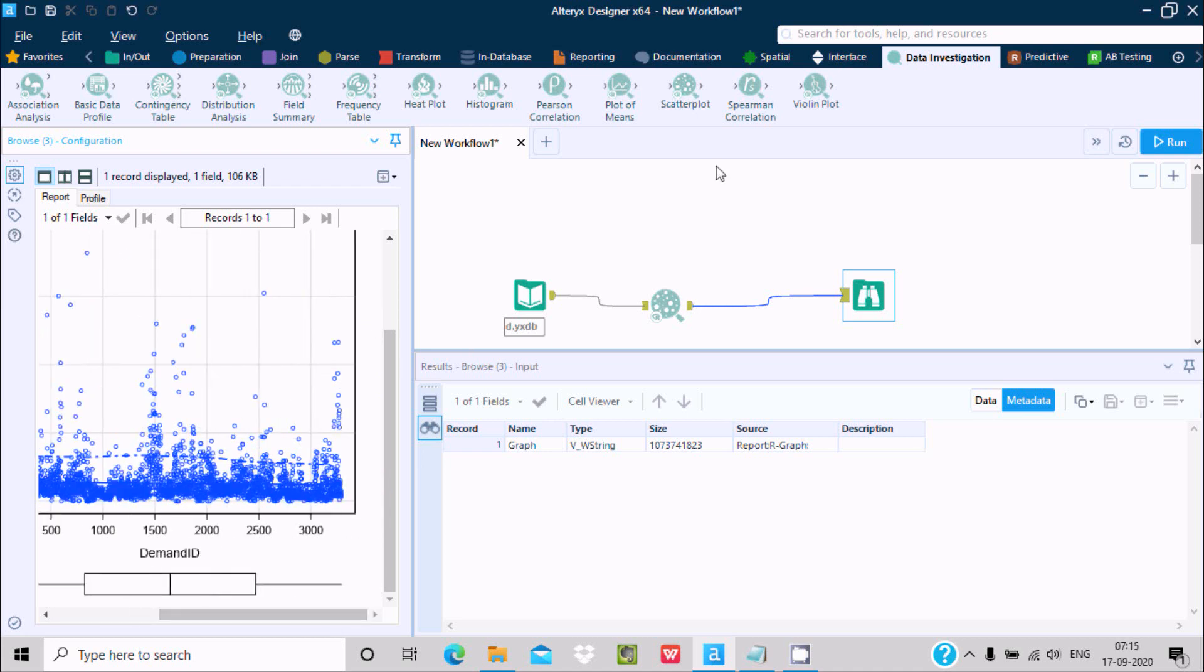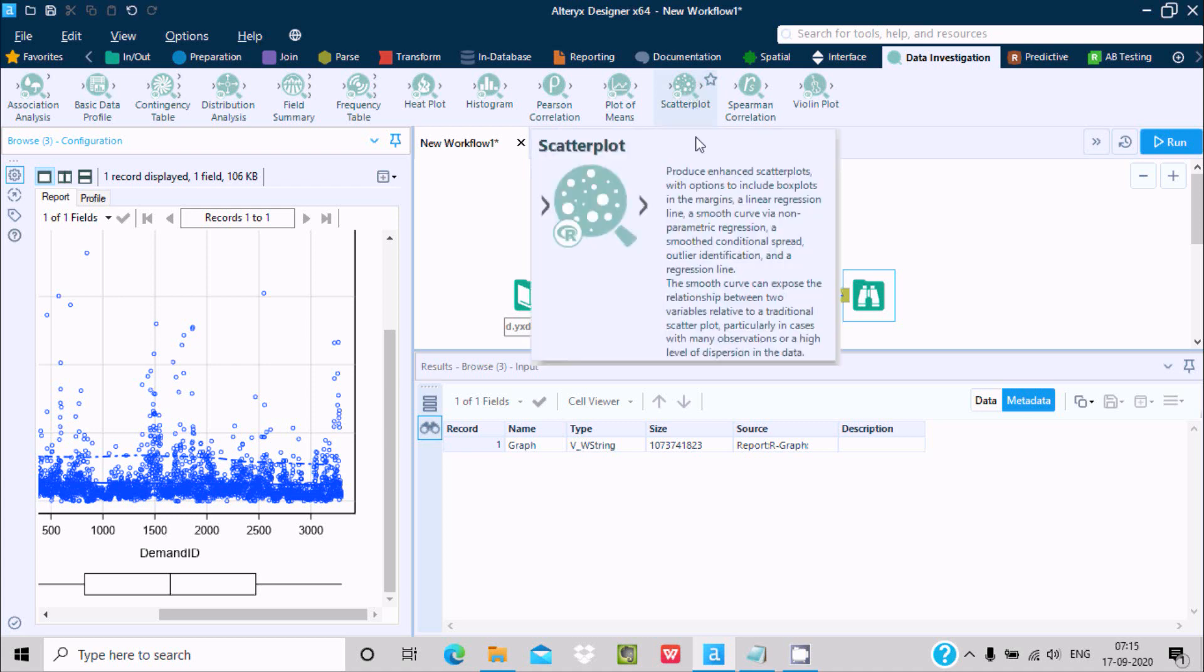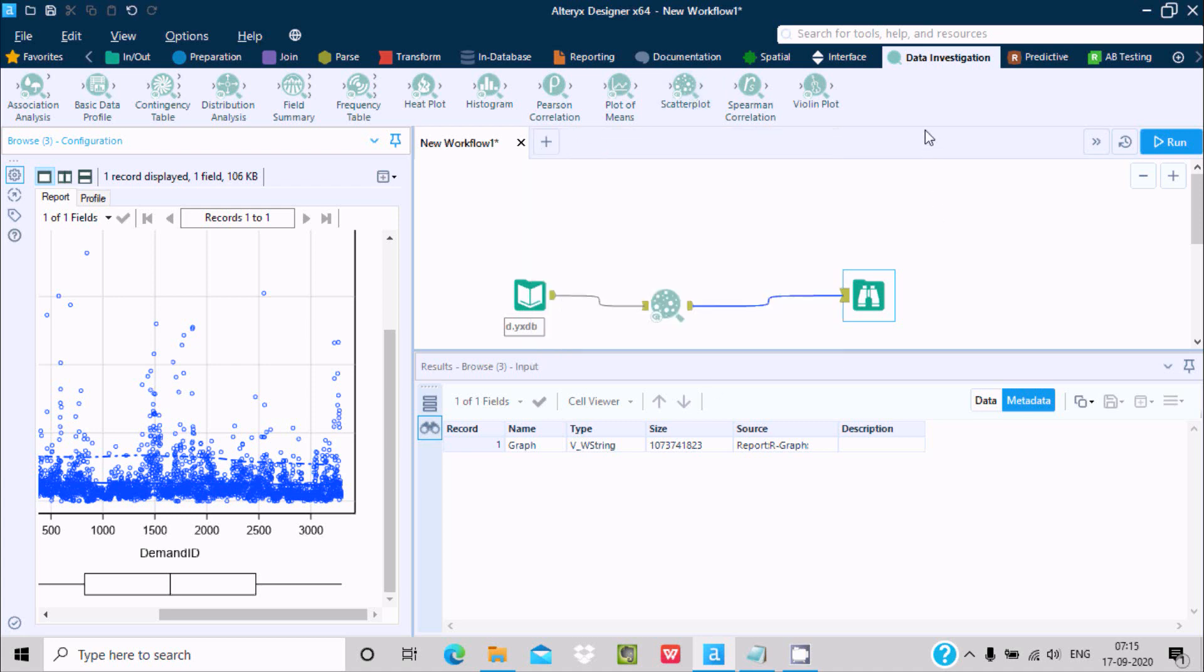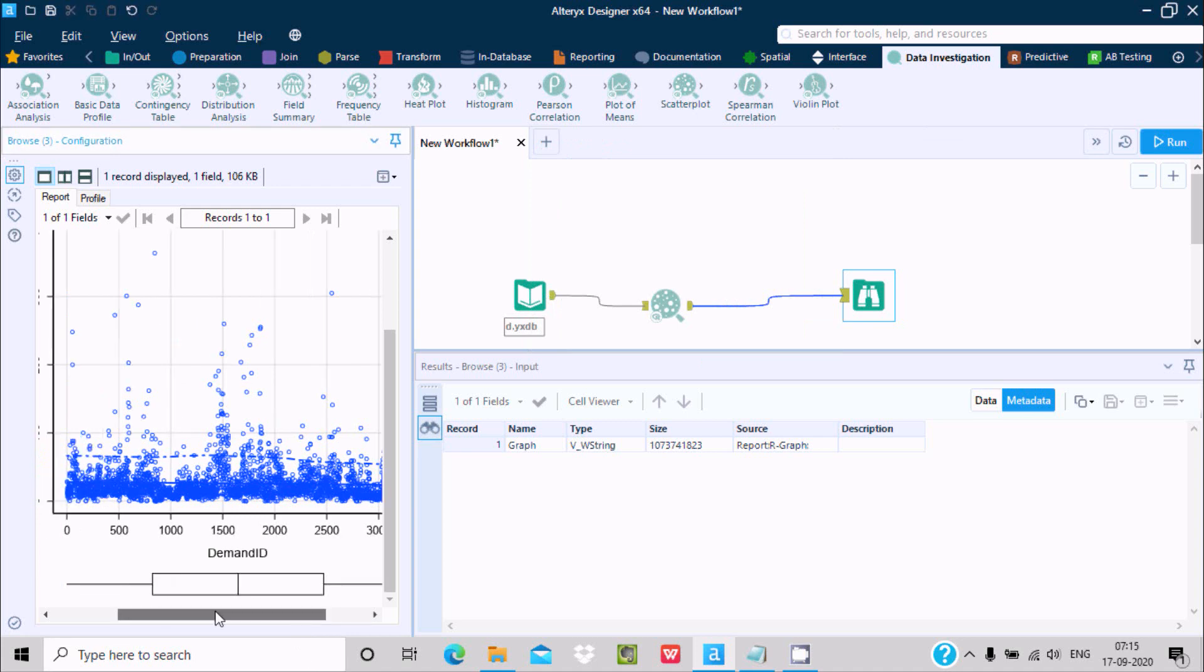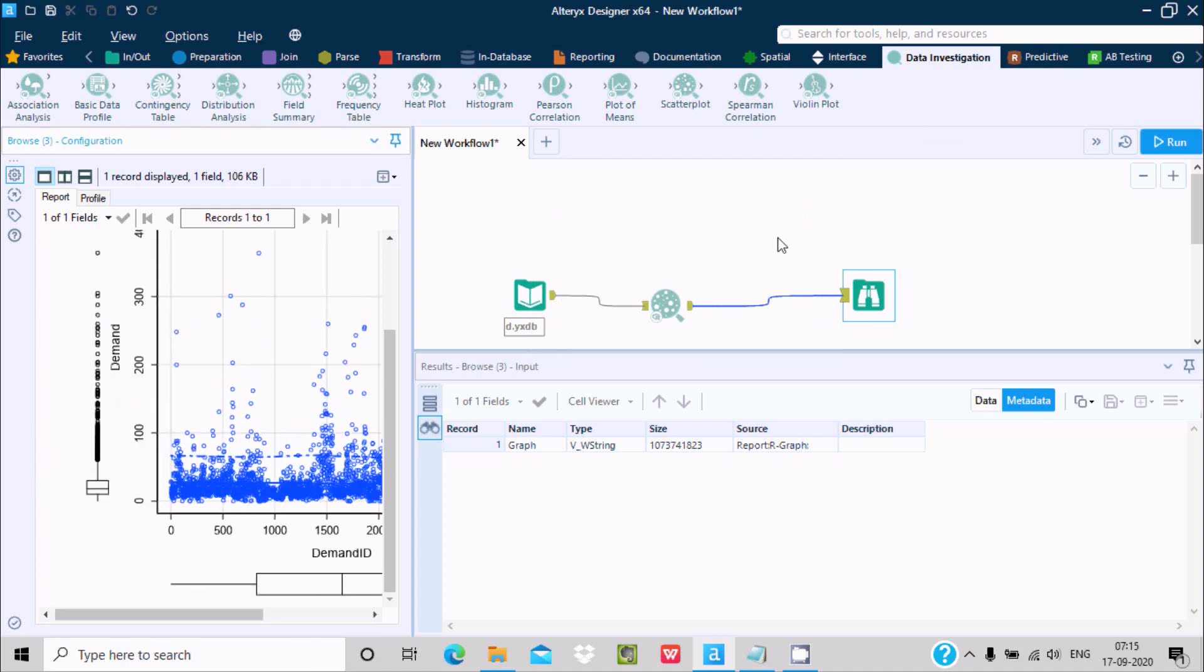This is the way we can use scatter plot and this is the definition. I hope this video is helpful for you. This video is over, so thanks for watching. See you in the next video. Thank you.